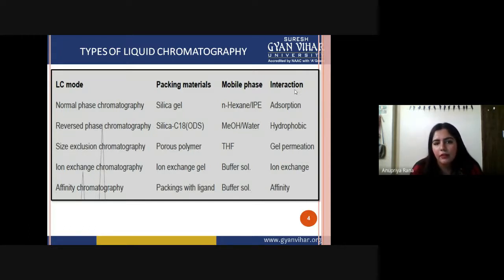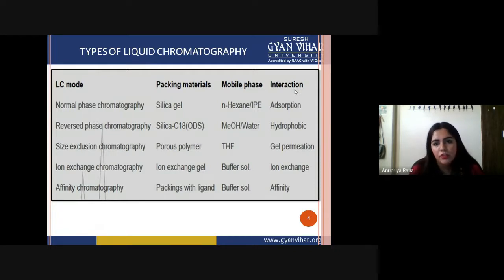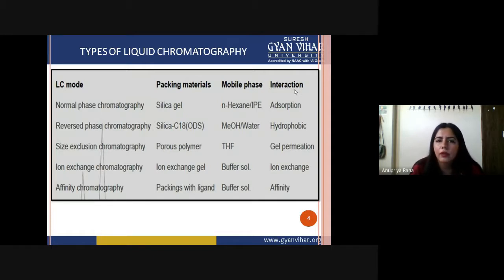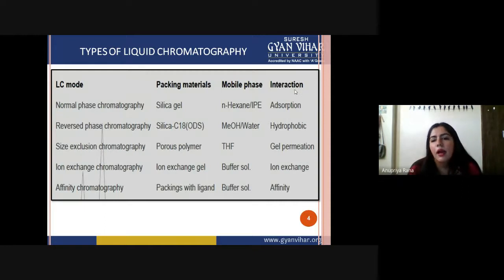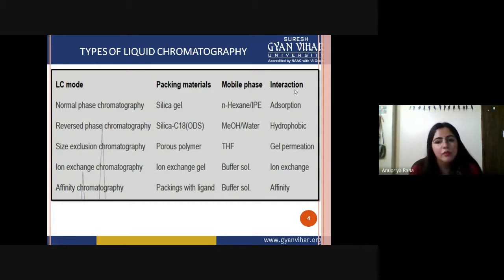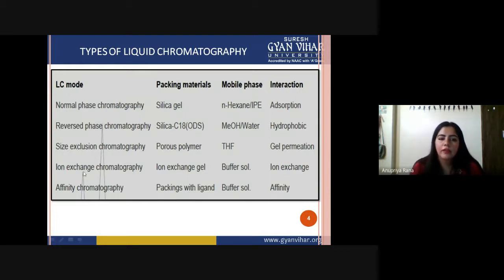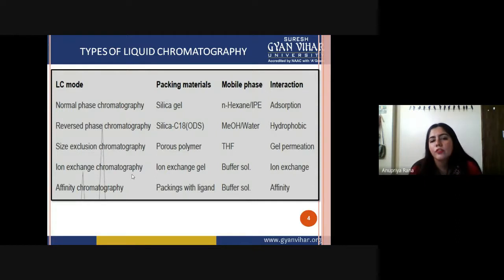Ion exchange chromatography is solely based on positive and negative ions. If we have a positively charged sample, we use a negatively charged stationary phase, and vice versa — opposite charges attract. In affinity chromatography, specific ligands are present and a buffer solution is used as the mobile phase. Based on their affinity, components are separated out. All these techniques — normal, reverse, size exclusion, ion exchange, affinity — come under HPLC.